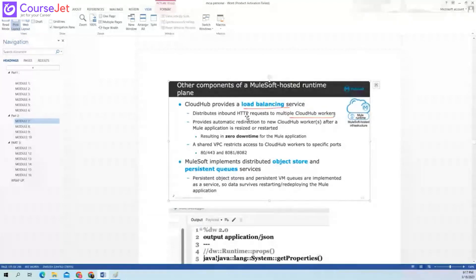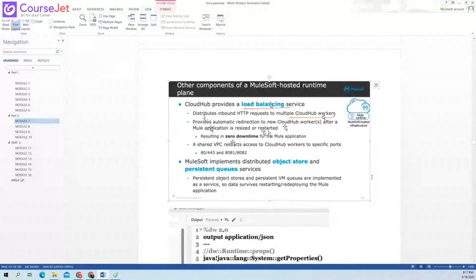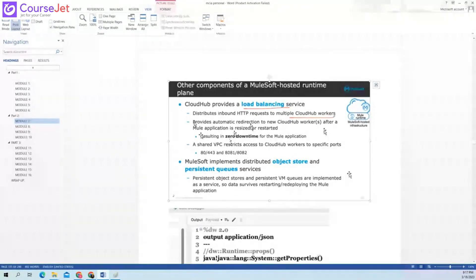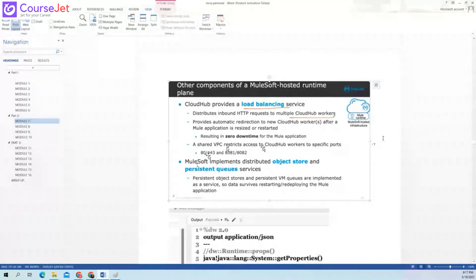The load balancer distributes inbound HTTP requests to multiple workers so the load can be balanced. It provides automatic redirection to new CloudHub workers after the Mule runtime is resized or restarted — this gives zero downtime. If one worker is starting, requests are sent to another worker. A shared VPC restricts access to CloudHub worker to specific ports: 8080, 8081, 8082, and 443.